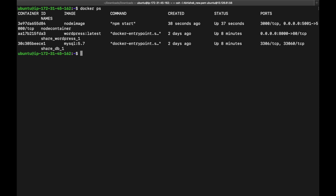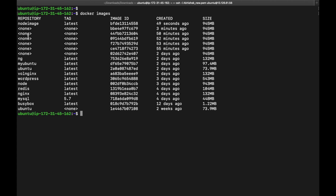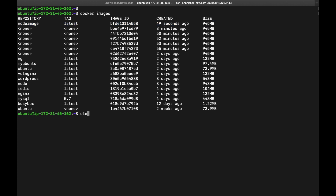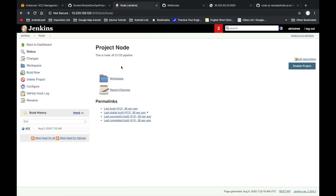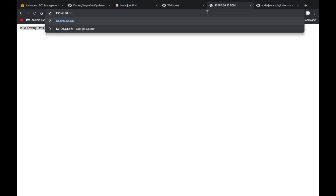In the terminal, run docker ps — we can see our node container is up and running. Run docker images — we can see the Docker image just created. Open the browser, navigate to the server IP with port 5001, and we see the message: 'Hello testing devops node.js project pipeline'. Everything is working correctly.